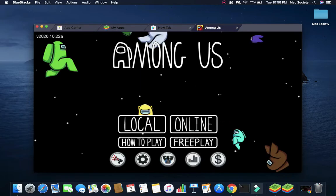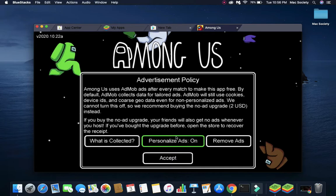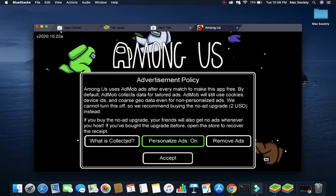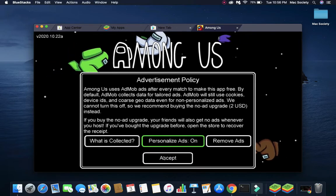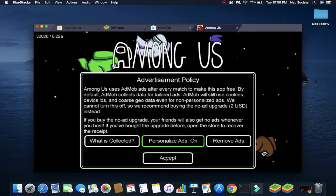And boom, now you can play Among Us on your Mac. Let's just play a game now.